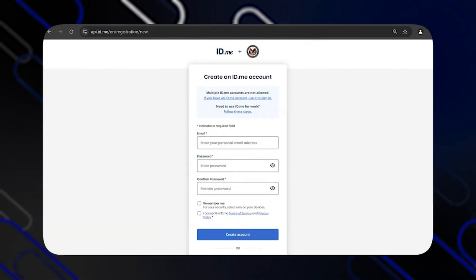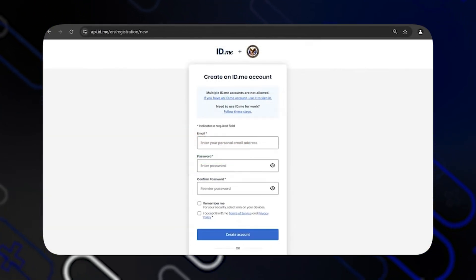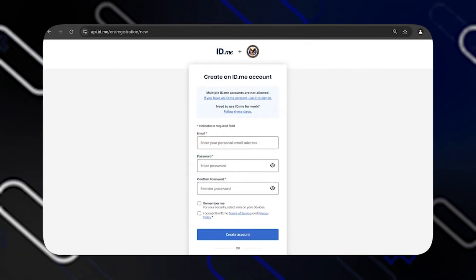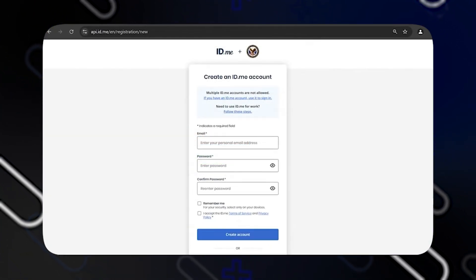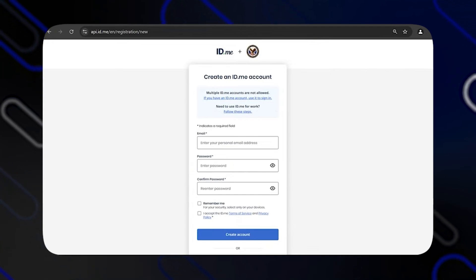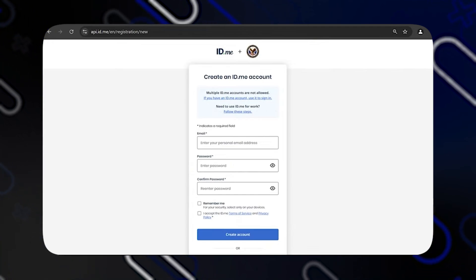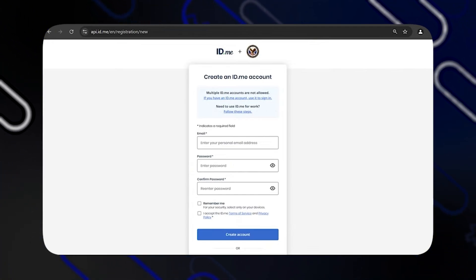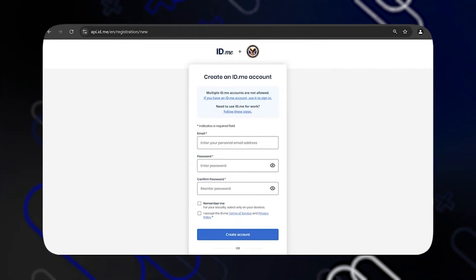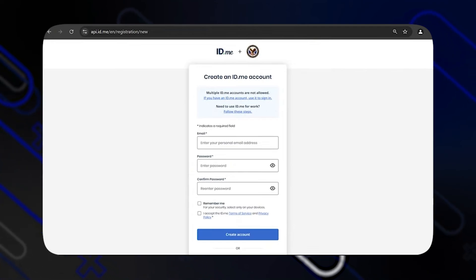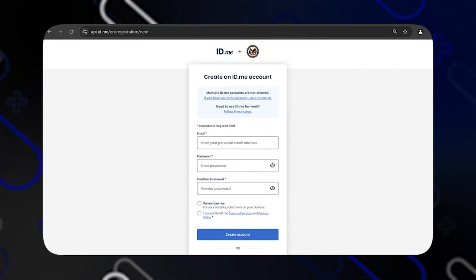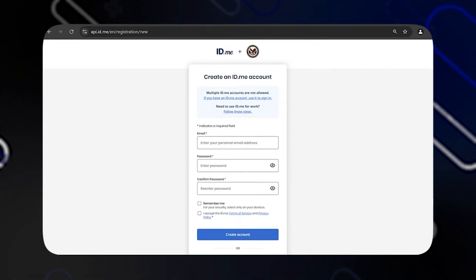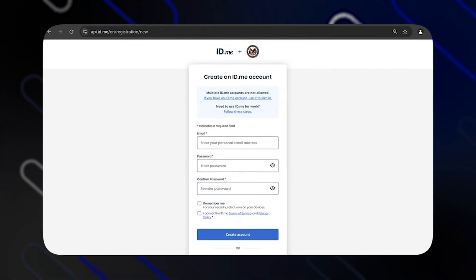Here you will find a section where you will have to enter your email, password, and confirm the password. The password must include at least eight characters, at least one uppercase letter, at least one lowercase letter, and at least one number. Do not include common phrases or repeated characters like ABC.